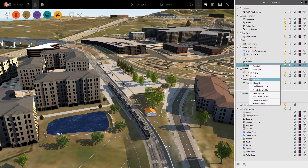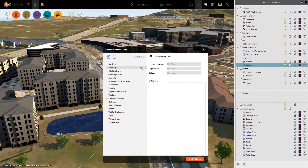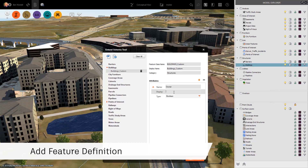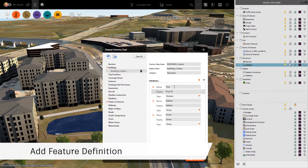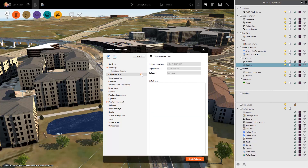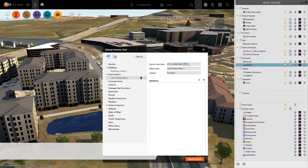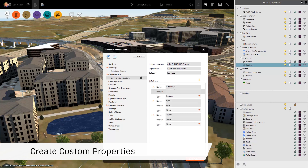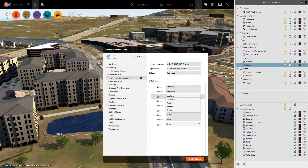InfraWorks 2020 allows users to add additional properties and information to the elements of their project. The Extended Schema Transfer Tool allows the user to customize the data for the objects in the model. The data can be expanded with multiple fields, and each element can be documented as needed.